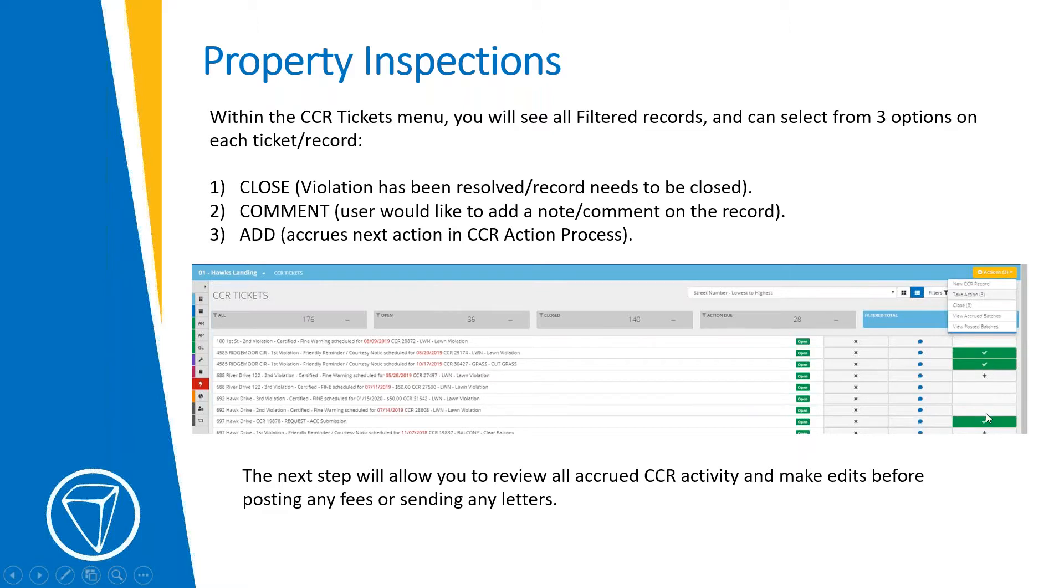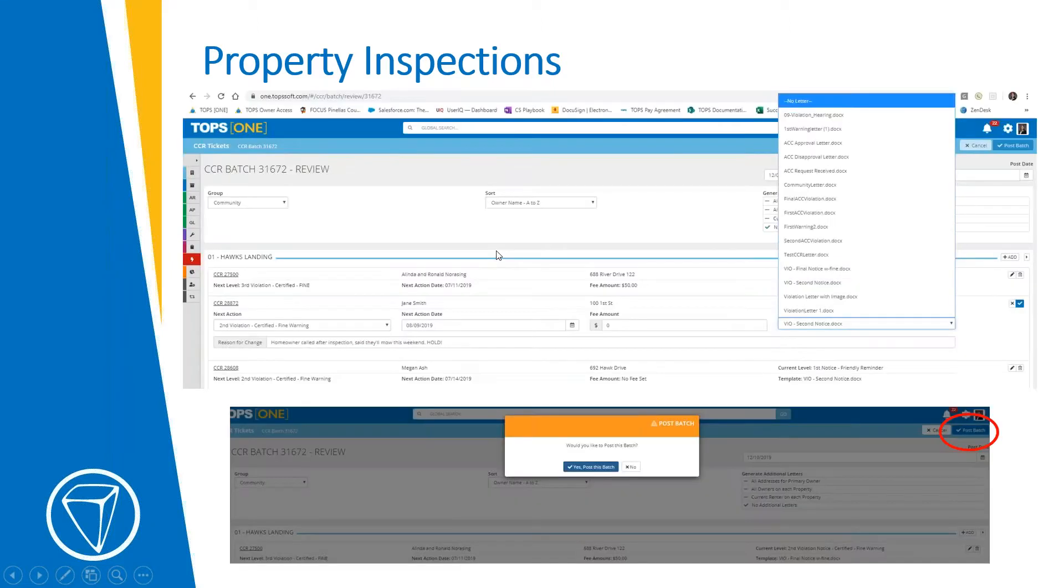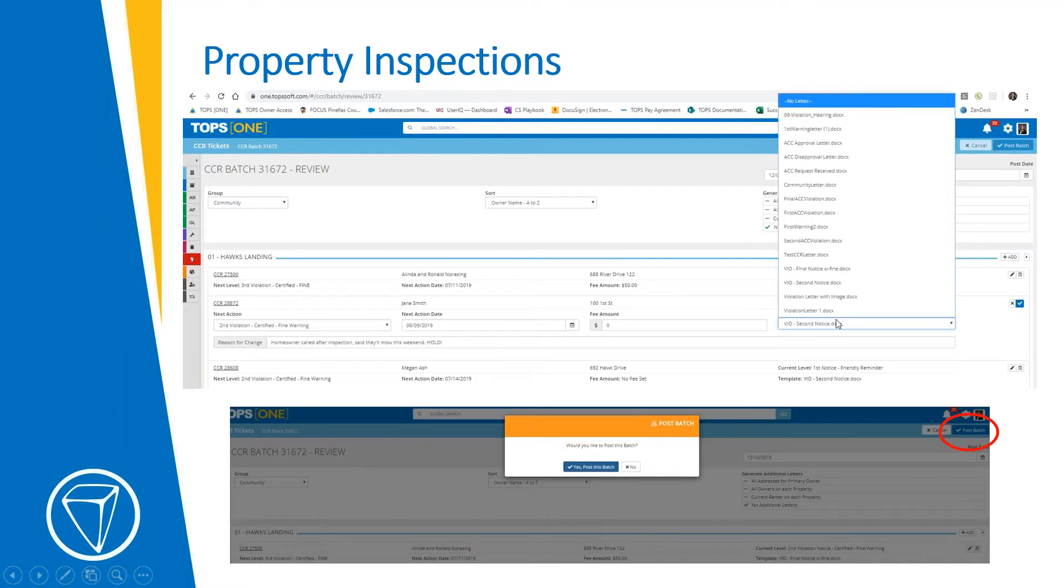Once you've got all of them selected, you use this take action button up here under the golden actions tab. And that's going to basically queue it all up for you to make any last minute changes or go ahead and post any fines or fees and process those letters and emails. And again, we'll take a look at some of this in the live demonstration here shortly. I know this is a little bit small, but just to give you a glimpse into what to expect.